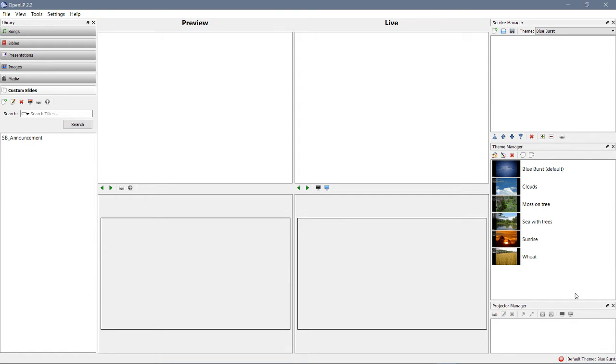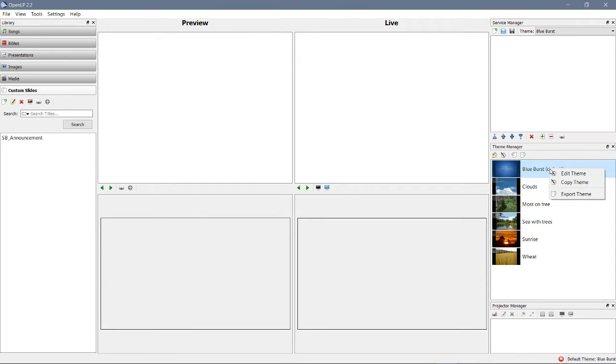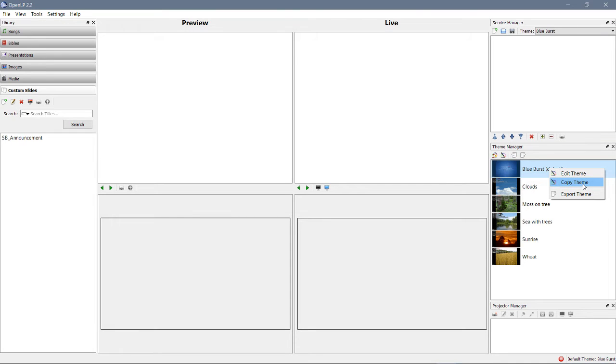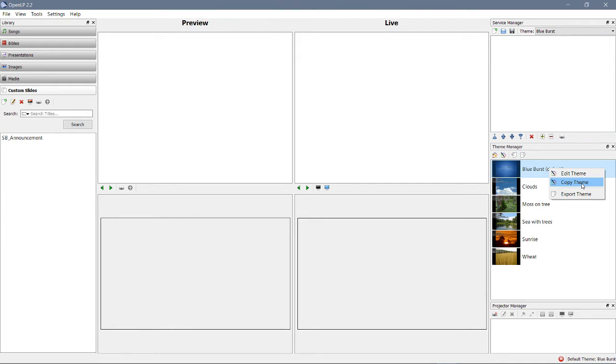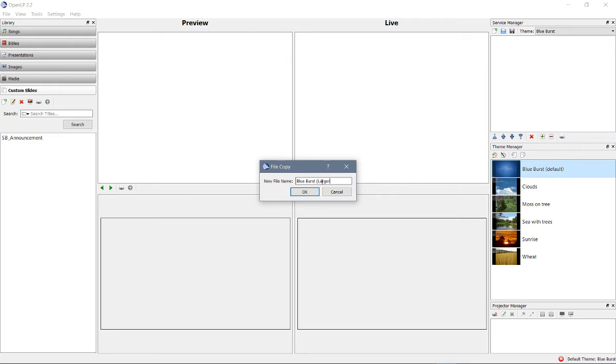If you wanted, let's say, blue burst, but you wanted to change the text size, you could right-click this, and you could either edit the theme, or you could copy it. Let's just make a copy of it, so we'll leave the original intact. Blue burst, larger text, okay?